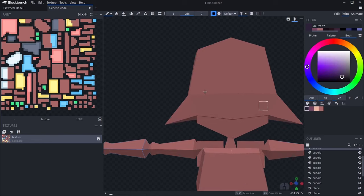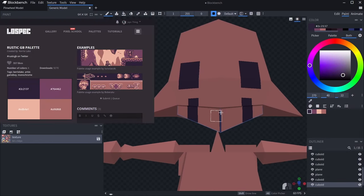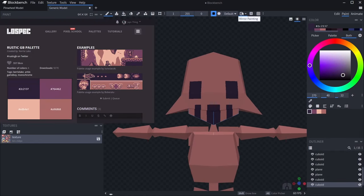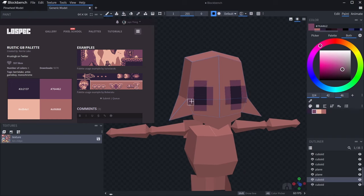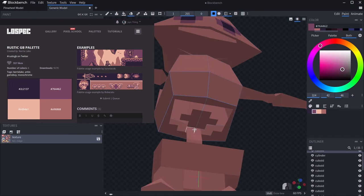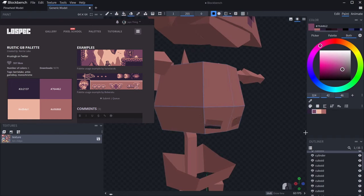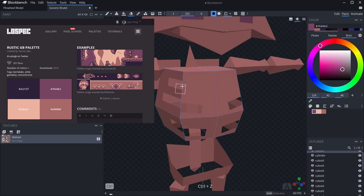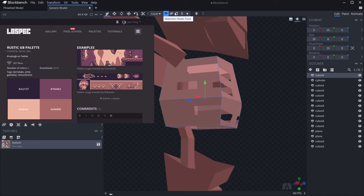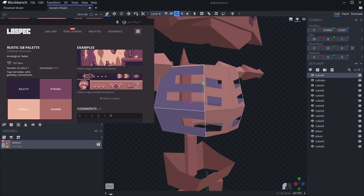Onto the texturing, I decided I wanted to use a very simple palette. So for the skeleton itself, I used just four colours. I got the colour palette from LowSpec, it's called Rustic GB. I'll leave a link in the description.